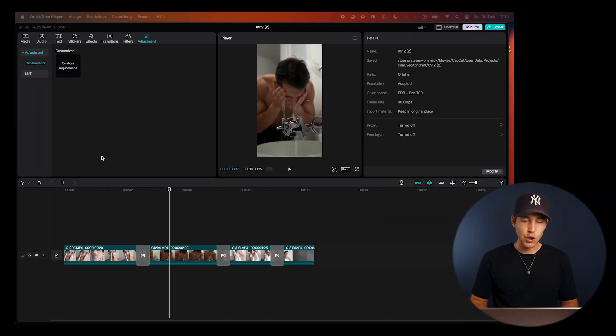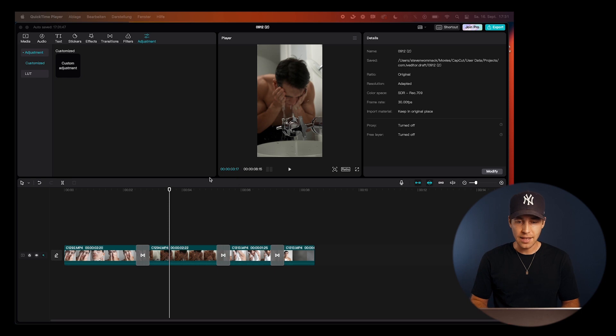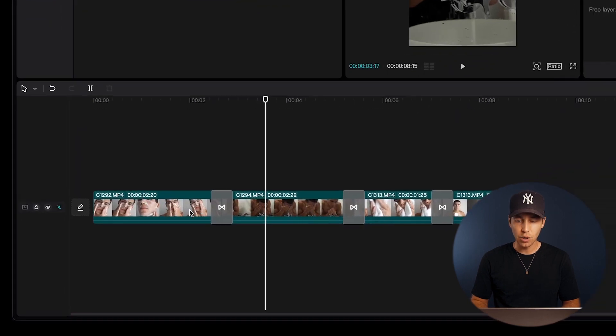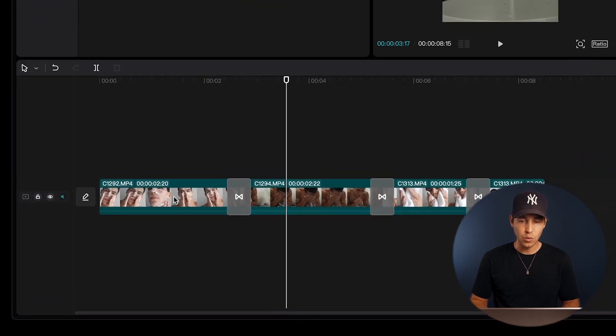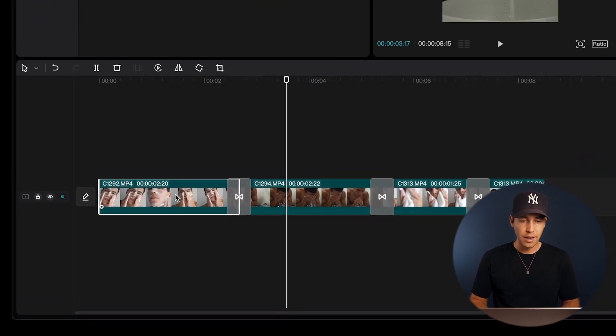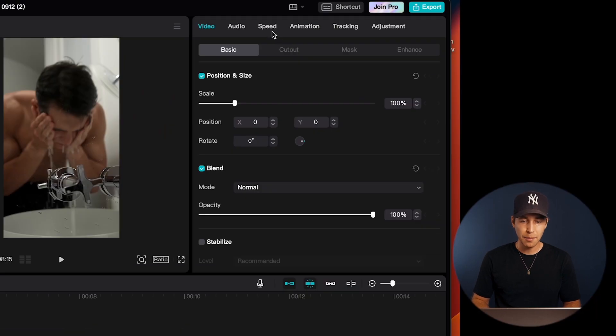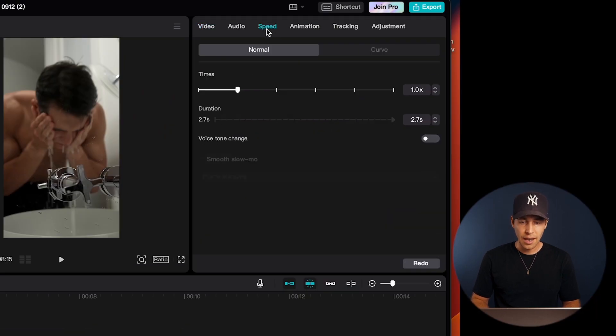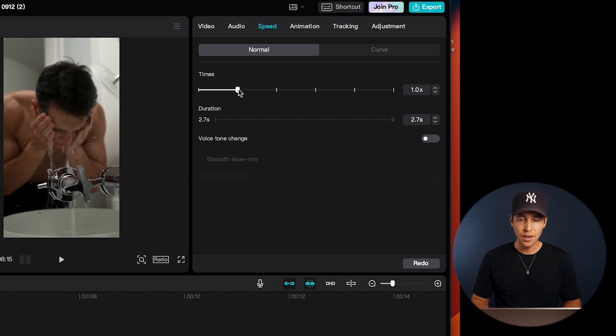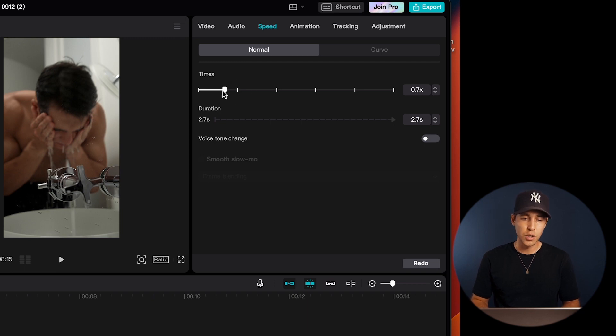So to start, just open your project in CapCut, and then select the video clip that you want to adjust the speed for. Now you can just click this speed tab here, and then you'll see a slider on the upper right side here that allows you to slow down or speed up the clip.